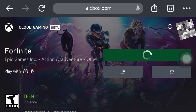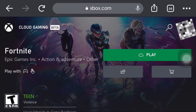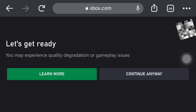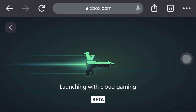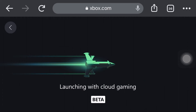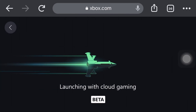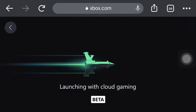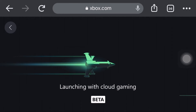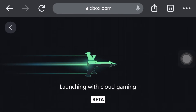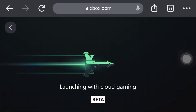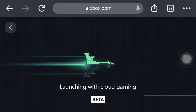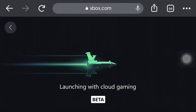So you're gonna be loading in. Click play. Click continue anyway. It will be launching with Cloud Gaming. It would be connected to your Xbox account so you could play it. You would have to wait a little while, so be patient.